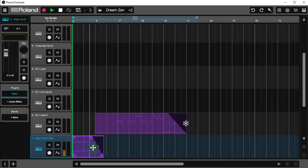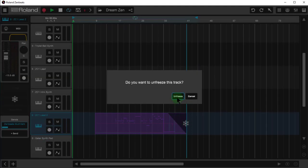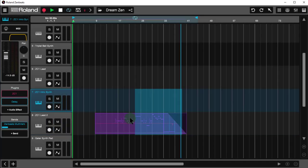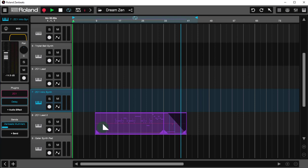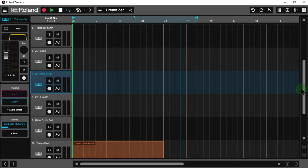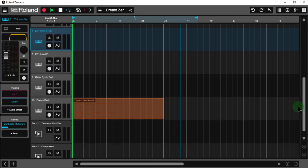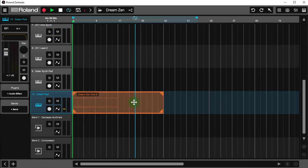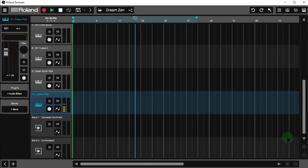In order to delete a freeze track, or a track that's actually frozen currently, we have to unfreeze this track. Unfreeze. And now I'm going to delete that last bit. So now I've got all the audio data, all the MIDI data stripped out of this.